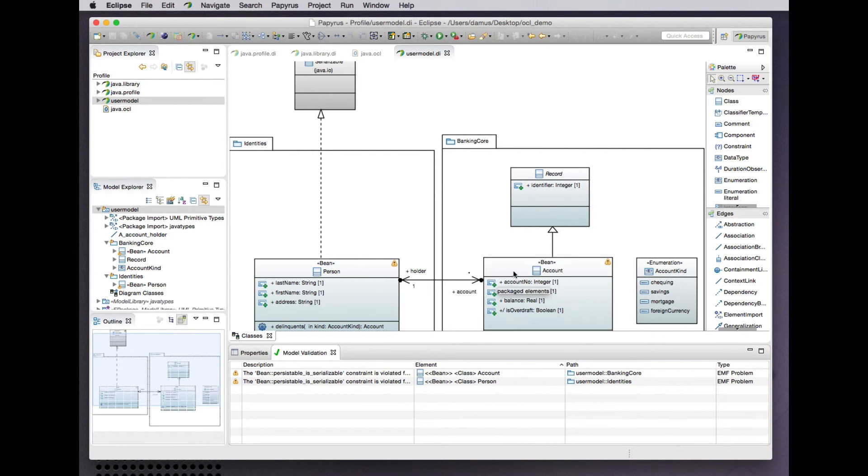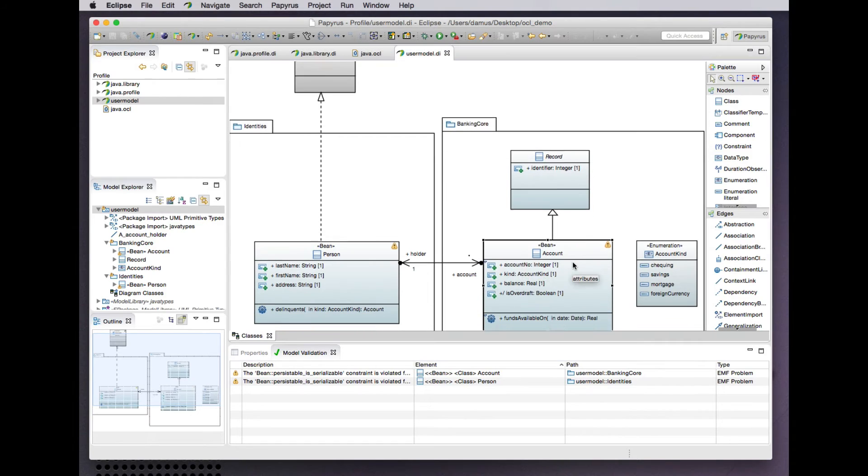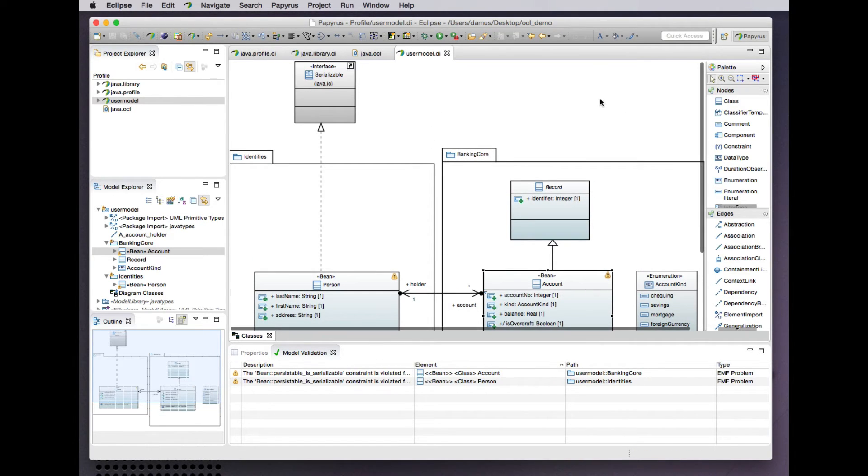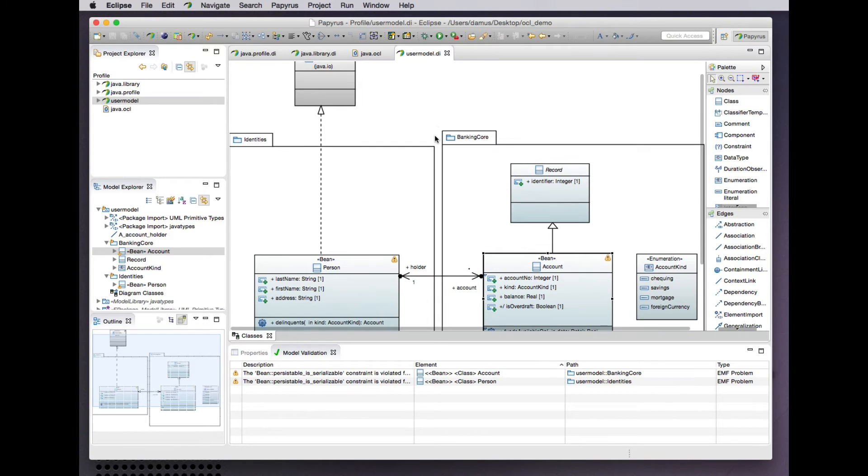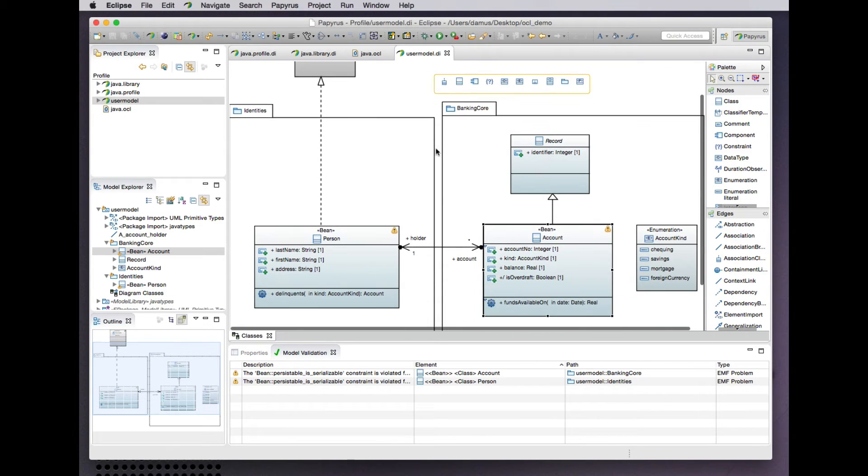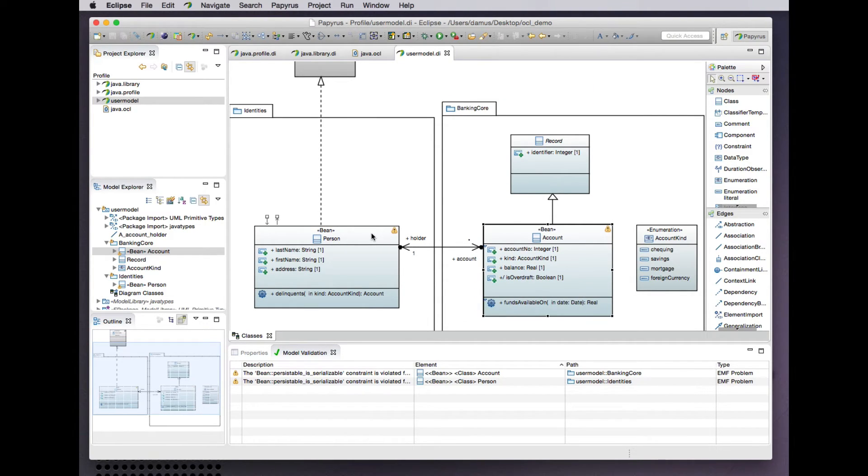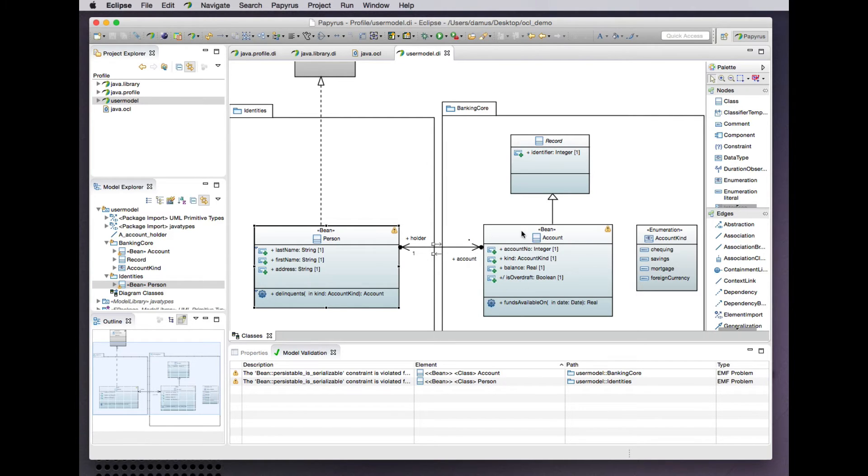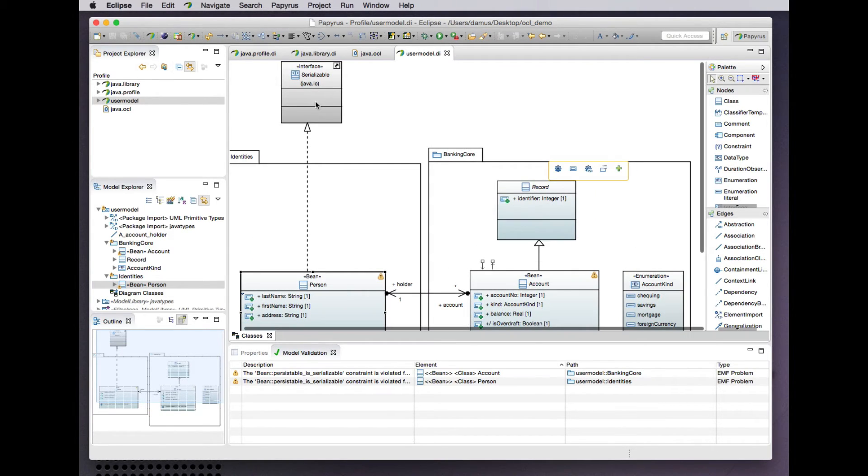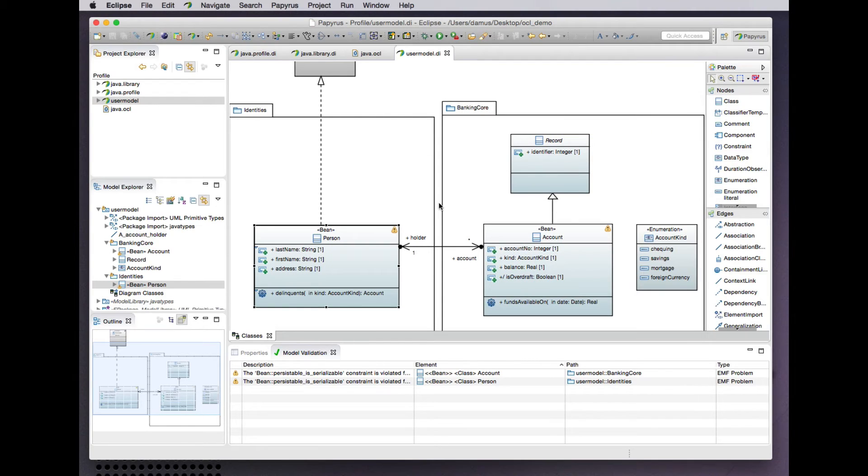Well, in this case it's pretty clear that our account bean does not directly or indirectly realize the serializable interface. And probably in the case of the person bean, the problem is that the account property's type being account is not a well-formed bean—it's not properly Java serializable. So let's fix that.